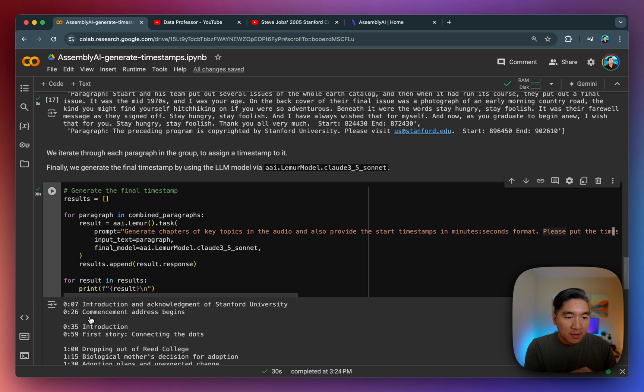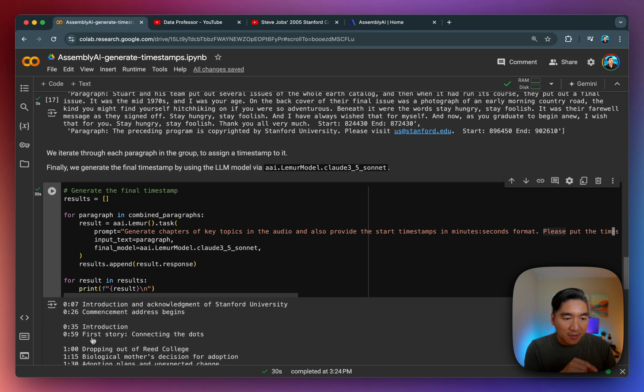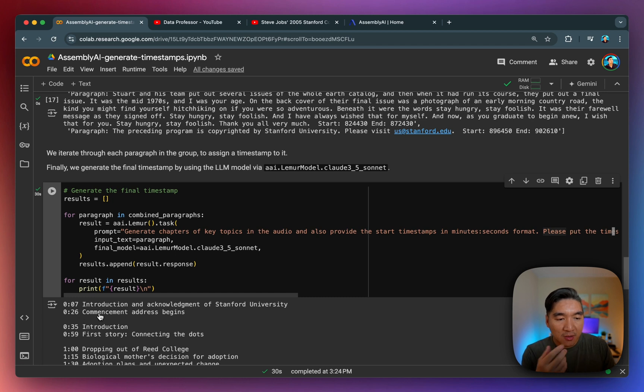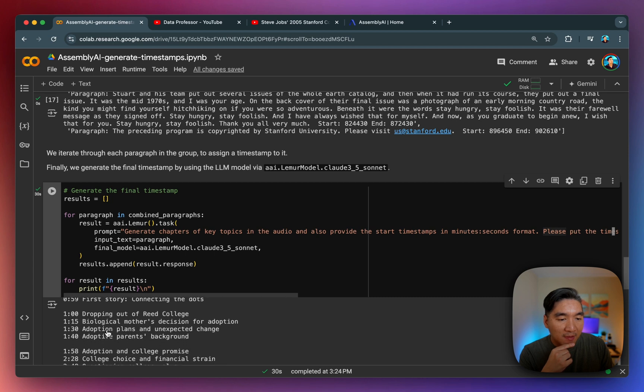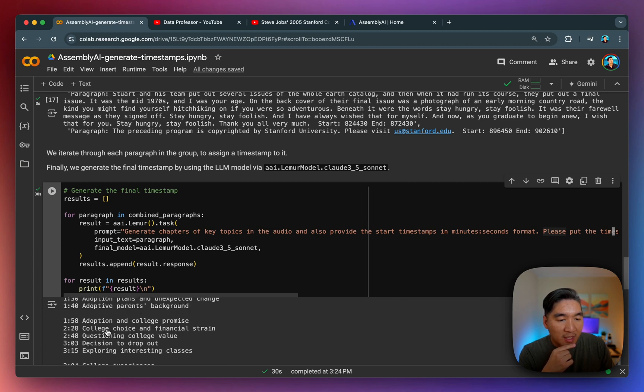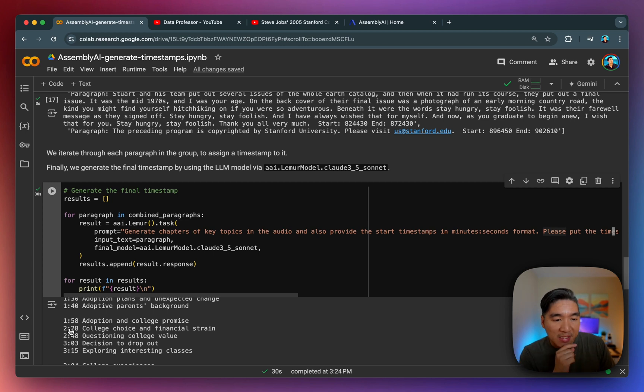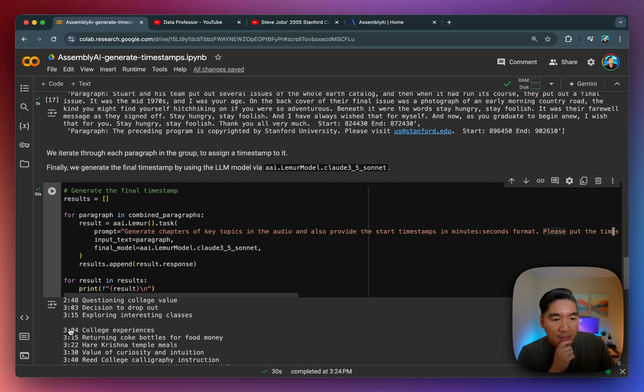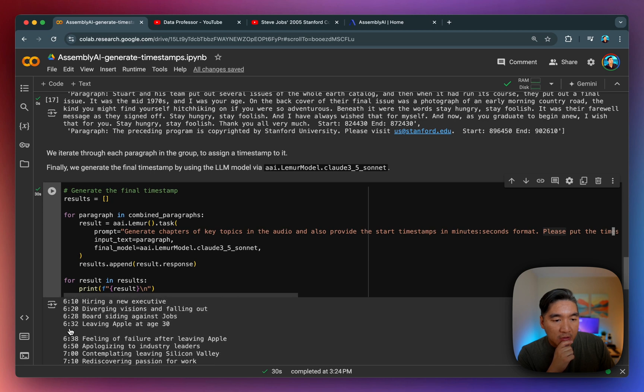So you'll notice that there are some blank space in between. So the blank spaces here is just going to show you that there are paragraphs of text. So this is the first paragraph, this is the second paragraph, third paragraph, fourth paragraph. And for each paragraph, you're going to see that it's generating roughly five key topics with the corresponding timestamp.